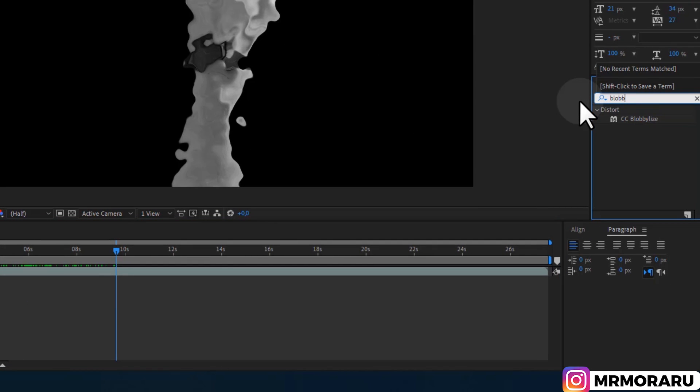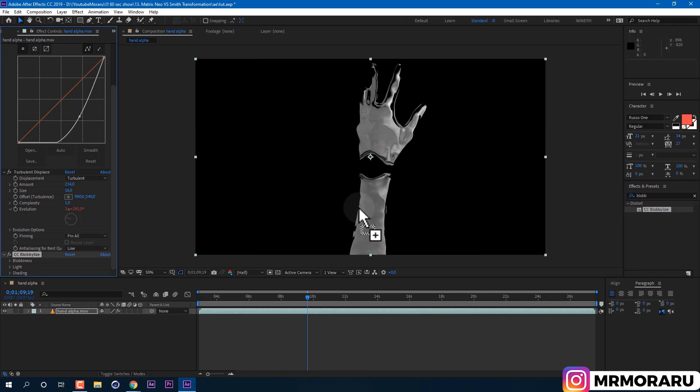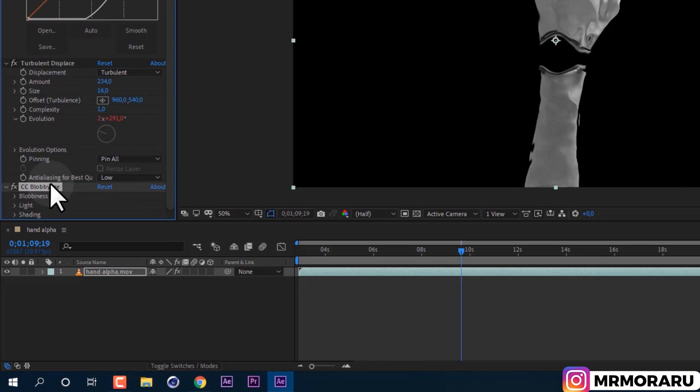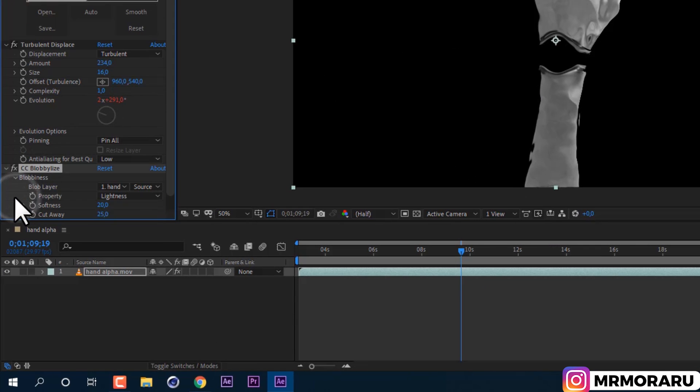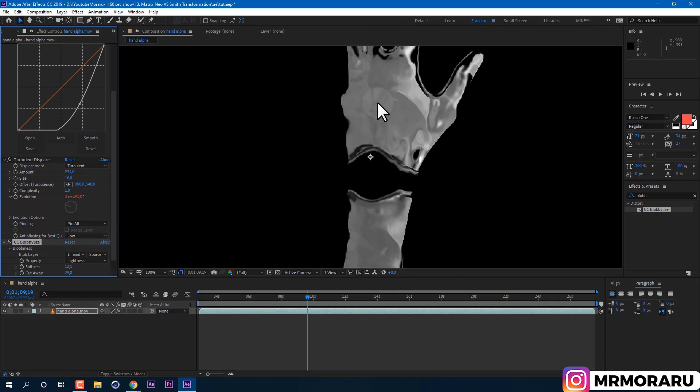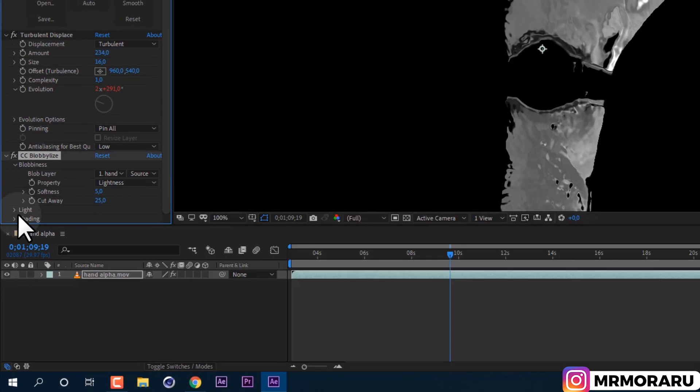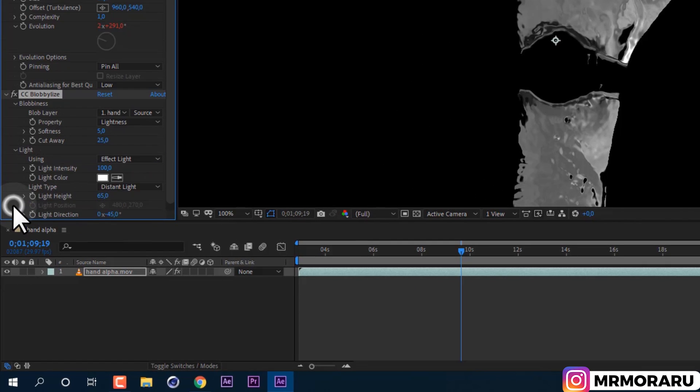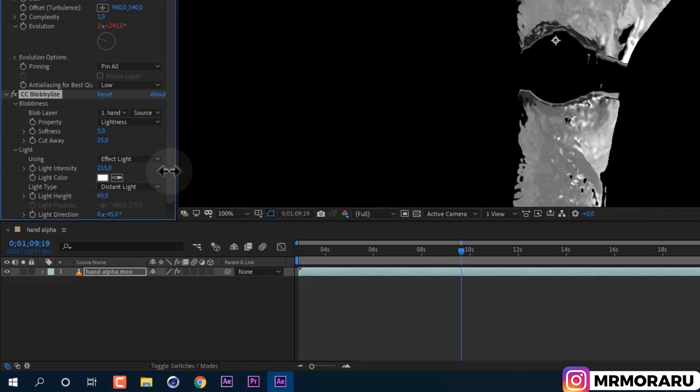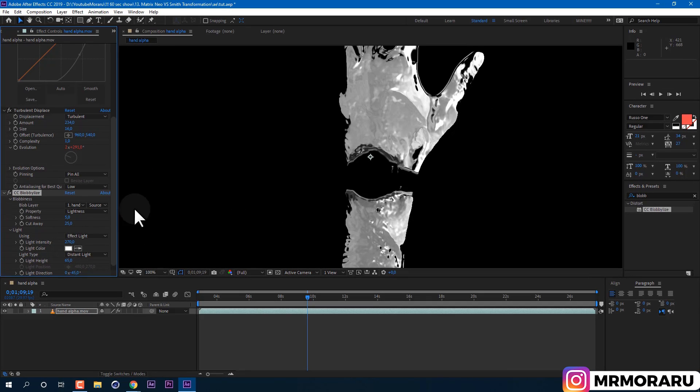Next we will add effect called CC Blobbylize. If we will open its properties, we can set softness to lower value like 5. Our goal here is to have more details in our footage, so it would be easier to recognize the hand and to have more cool highlights.